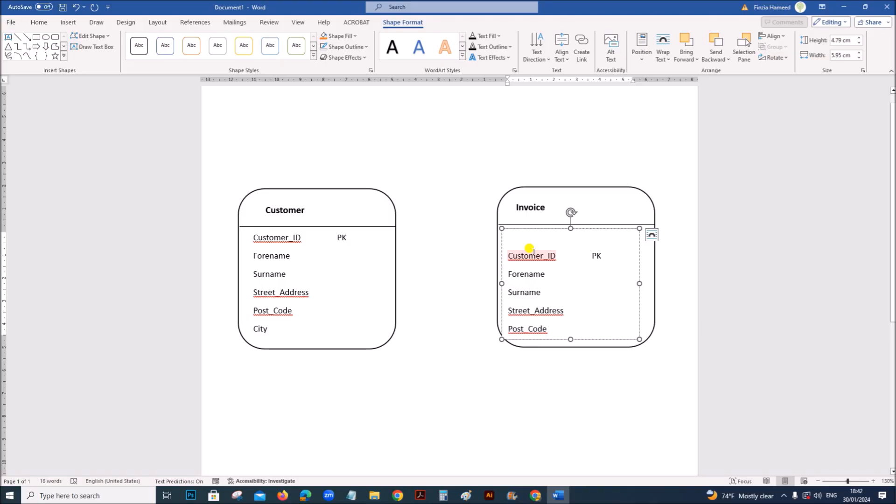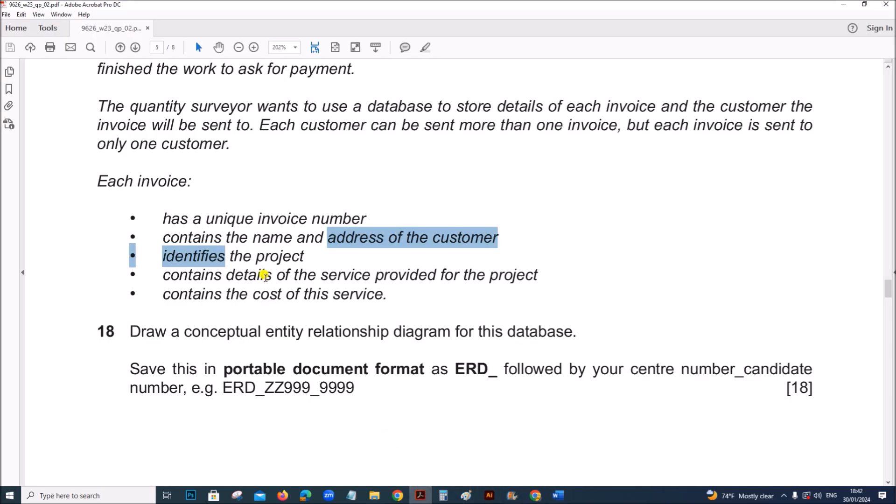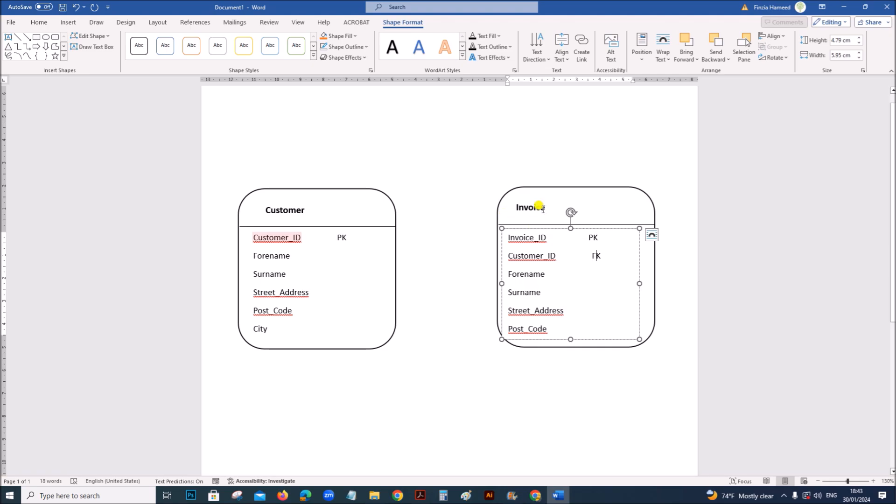There will be an invoice ID. To identify each invoice, make sure you follow a uniform convention. There should be no space. Underscore should be used. And each word starts with a capital letter. Invoice ID will be the primary key in this table. Then we need to have the customer ID so that we can link to the customer table. Customer ID will be the foreign key by which we will be linking customer and invoice.